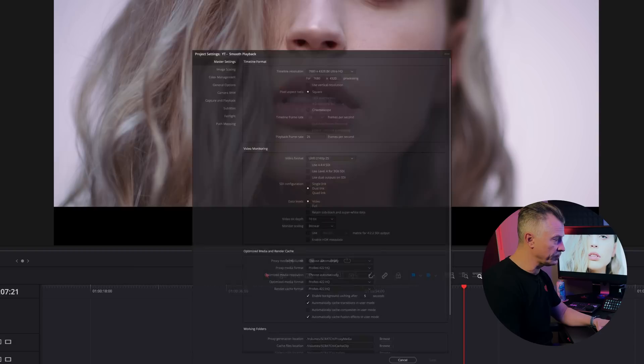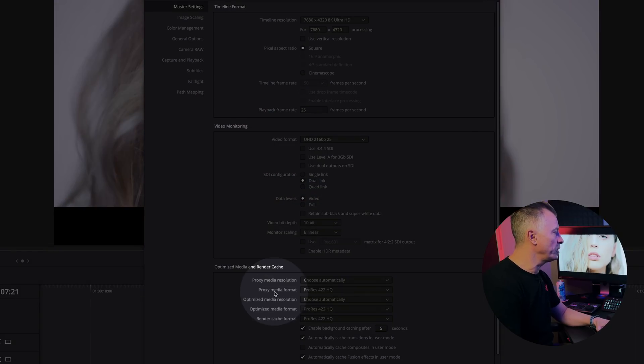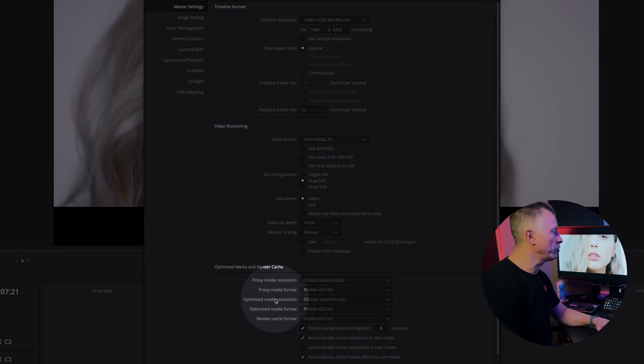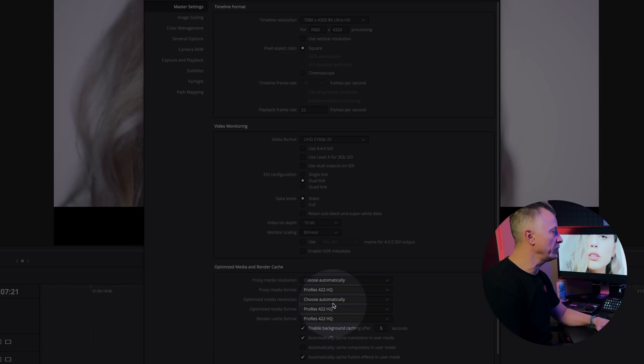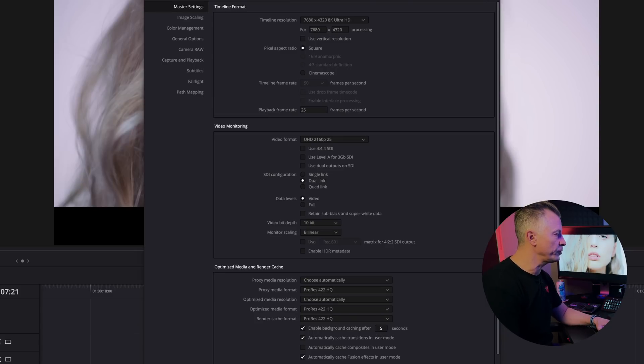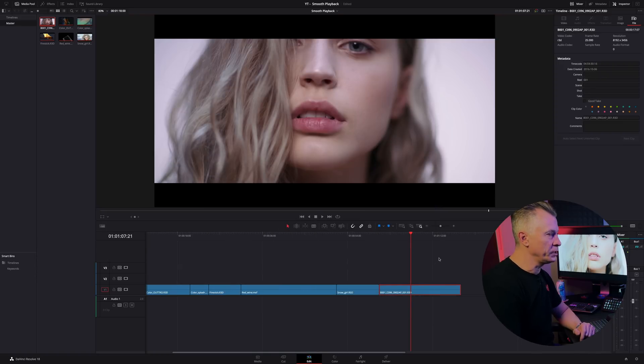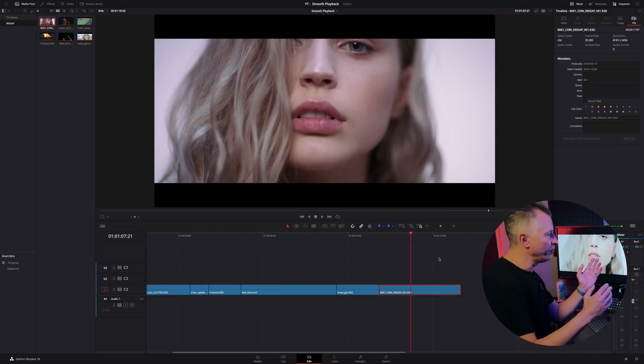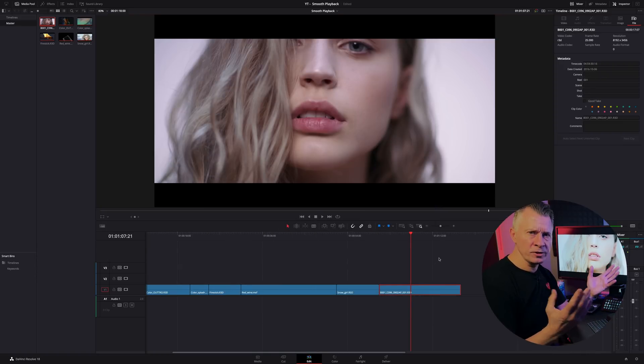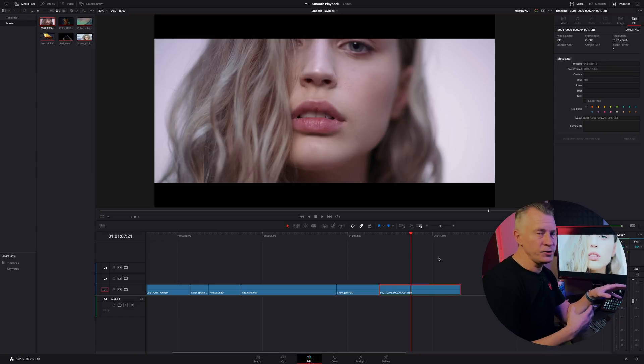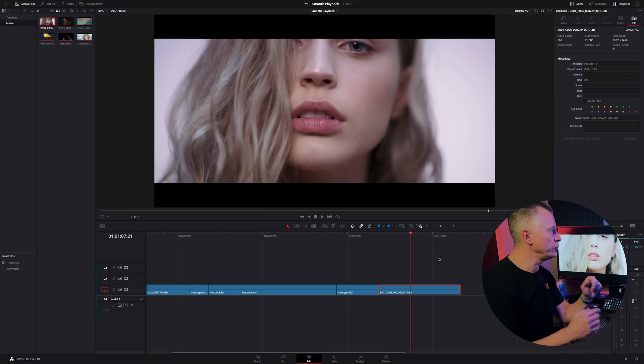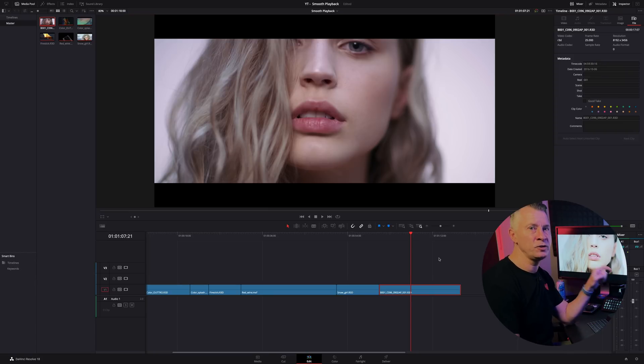You can tweak the resolutions or the options even further if you go back to your project settings under the master settings. You have your proxy media and format and resolution and you can try to change to a different codec, see if that works even better for you. So you do have an option to tweak it a little bit further. Now if you have footage that's giving you issues like H.264, H.265, changing your timeline resolution is not going to do you any good so then you will need to go to the next option which is optimized media.